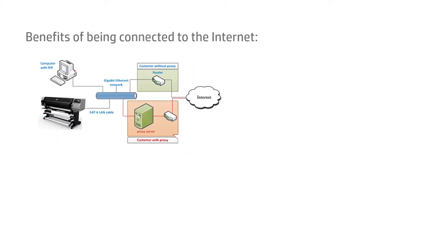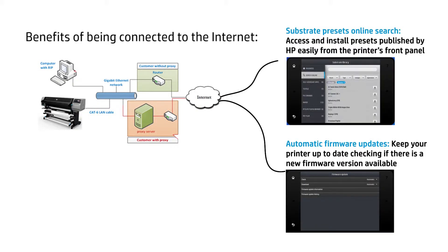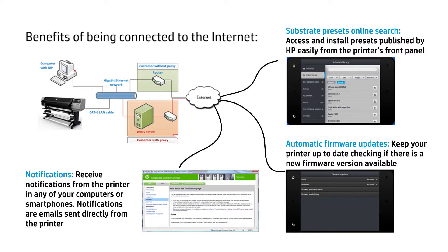Being connected to the internet, the printer has access to some extra services such as automatic firmware upgrades, substrate preset online search from the front panel, and printer status notifications via email.